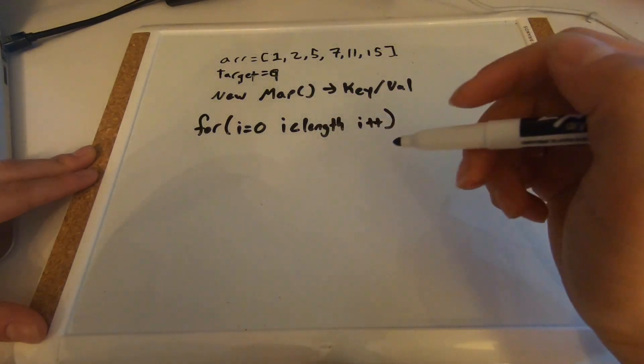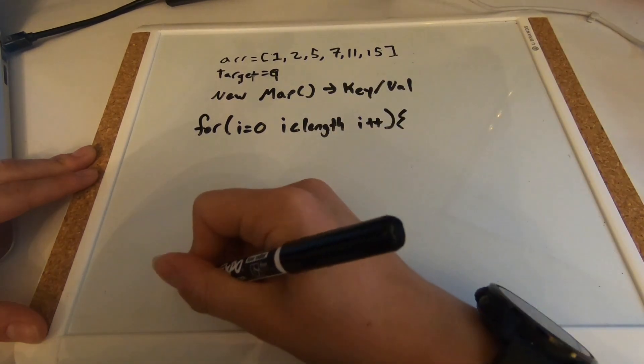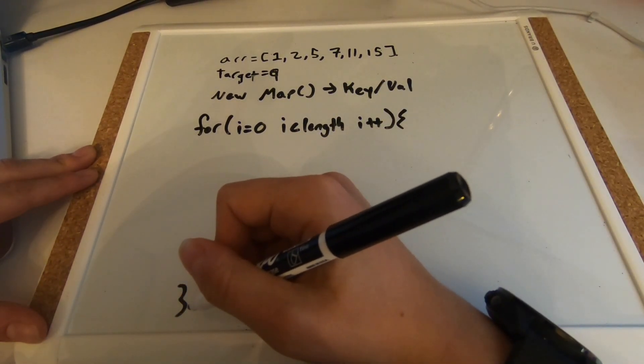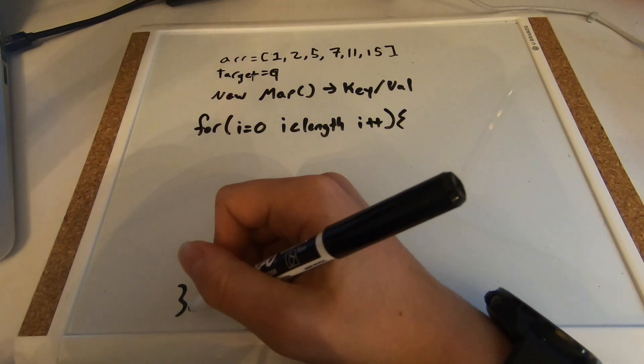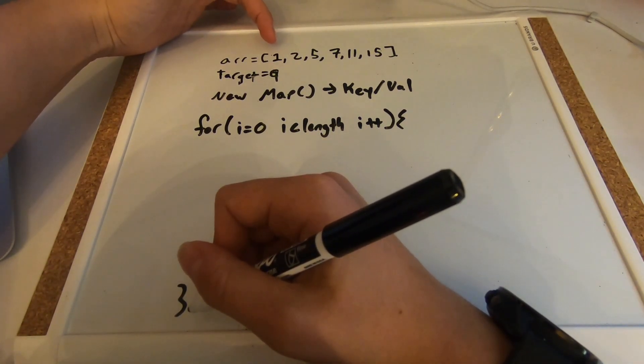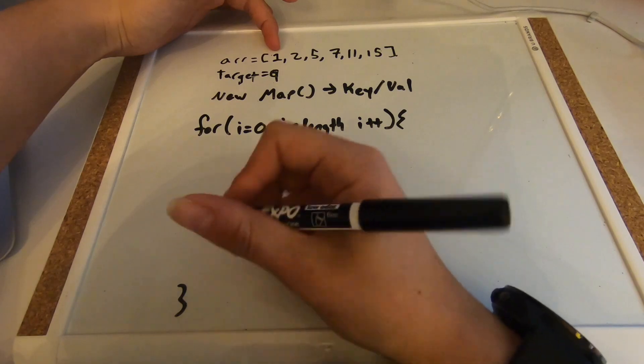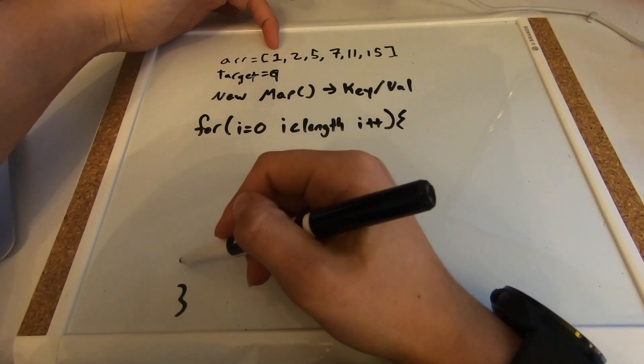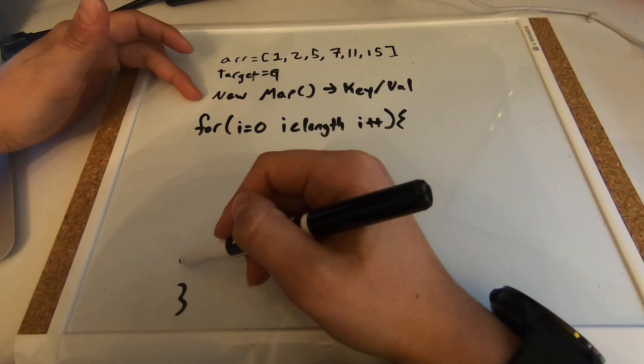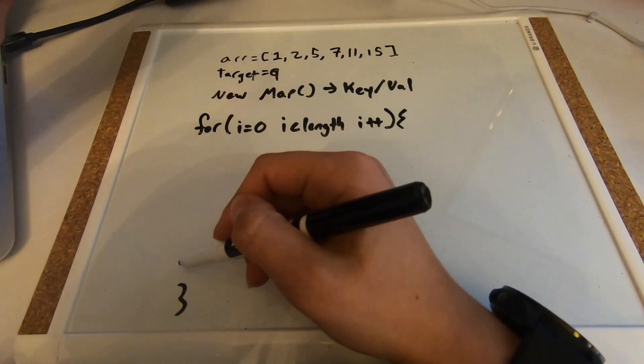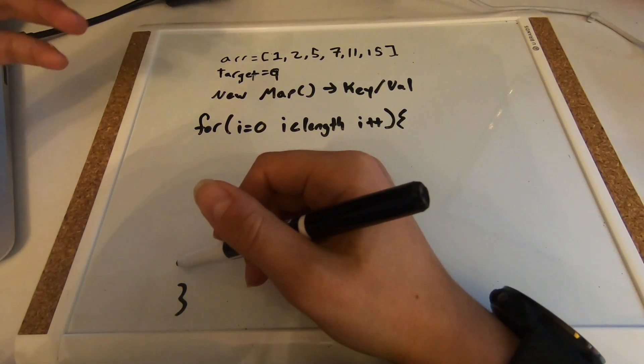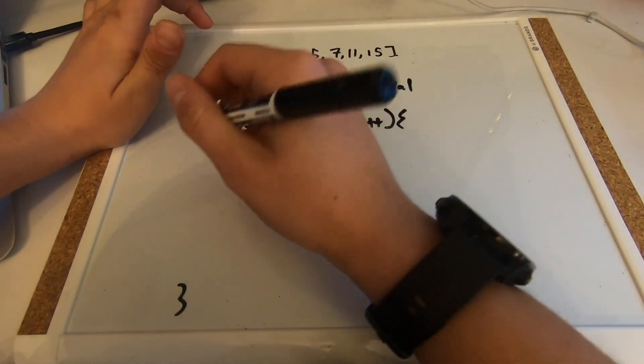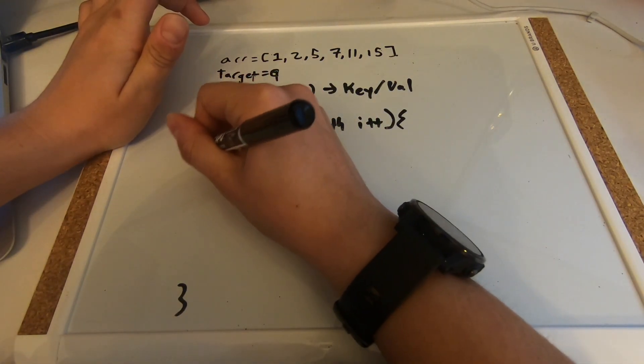And now we need to find the complement number, because the method here is we are going to search every time we iterate over a number in the array. We want to find its complement number in our map. Hang with me here because this problem is, you almost have to do it backwards.